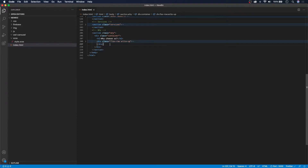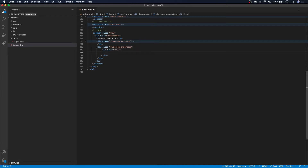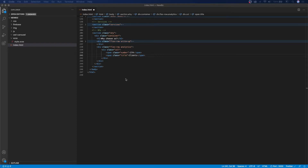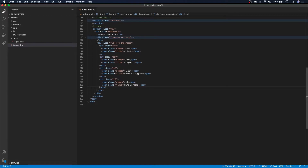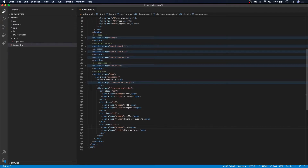Let's collapse the first flex row to save space. Below it we're going to create another flex row: div.flexrow with a class of 'analytics'. Inside this flex row we'll have columns. Each column will have two spans — the first span has a class of 'number' containing a value like 274, and the second span has a class of 'title' with the label 'Clients'. I'll copy in the additional columns — we have 421 projects, hours of support at 1364, hard workers, and 18.